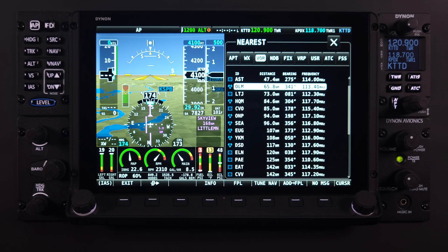As you might expect, selecting this will tune the NAV radio to this frequency. More on NAV radios and how they work within the SkyView system will be covered in other lessons. For now, back to the COM radio.